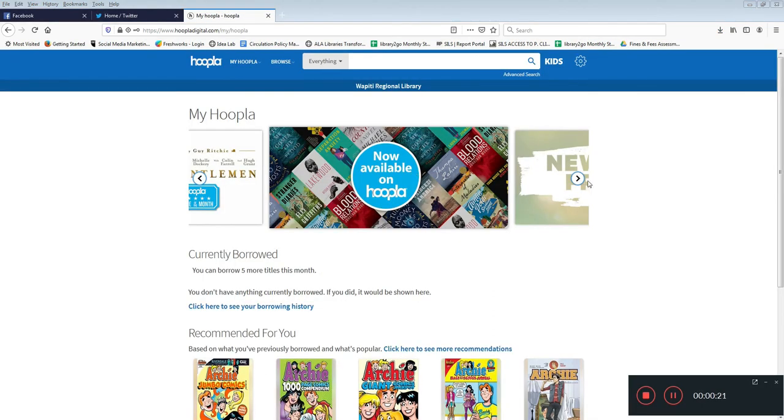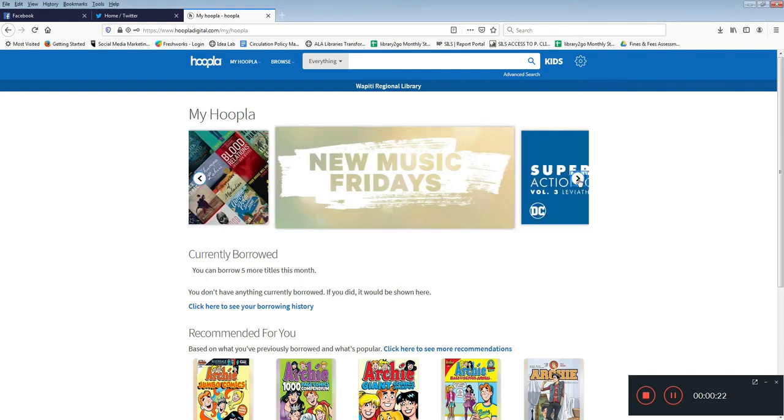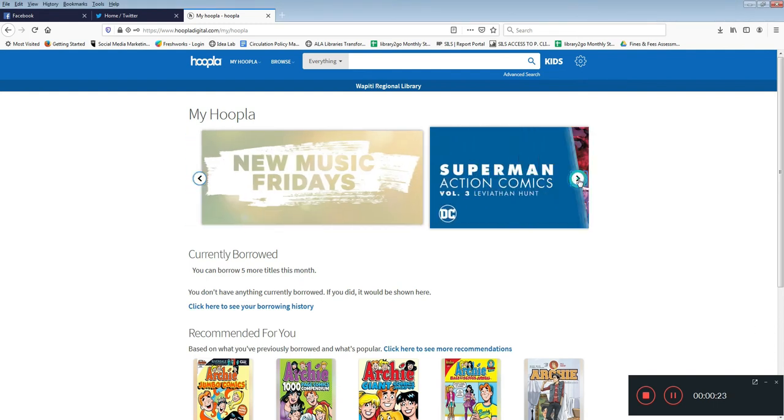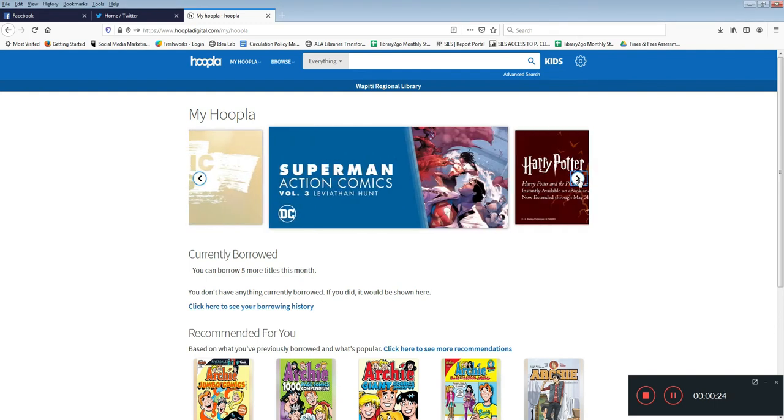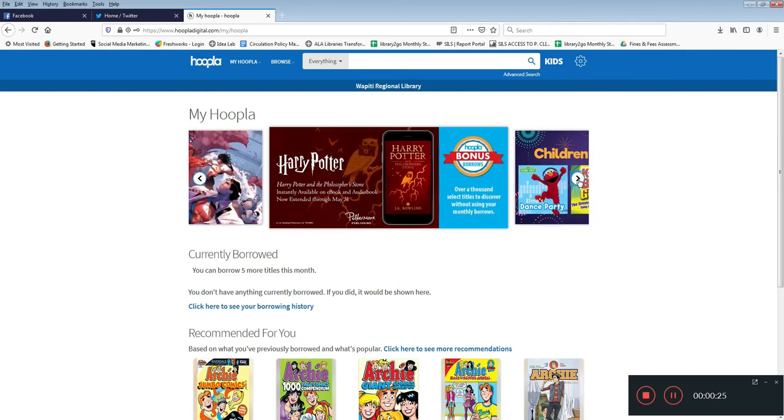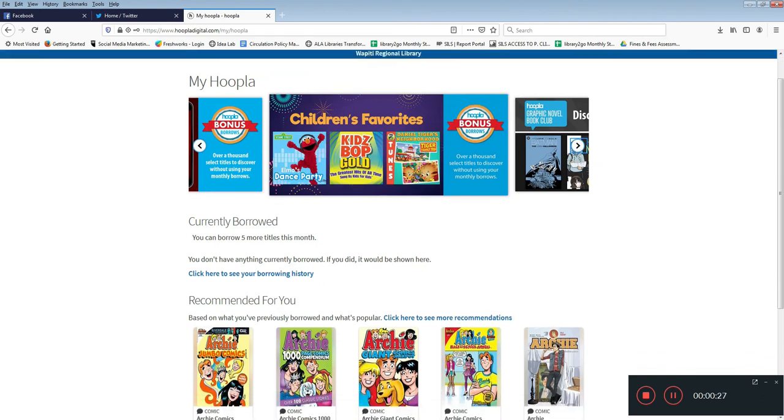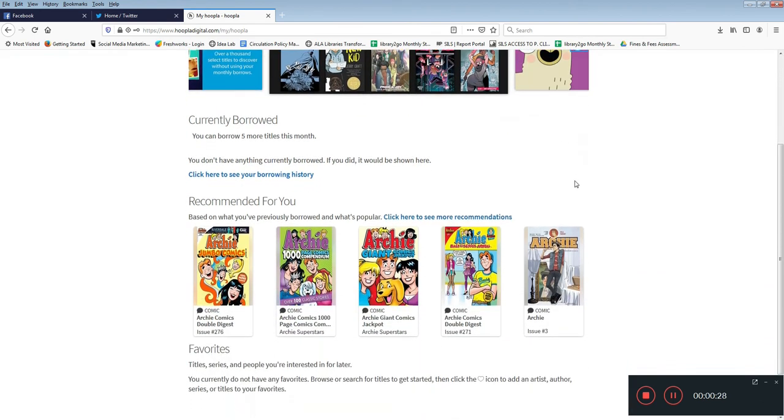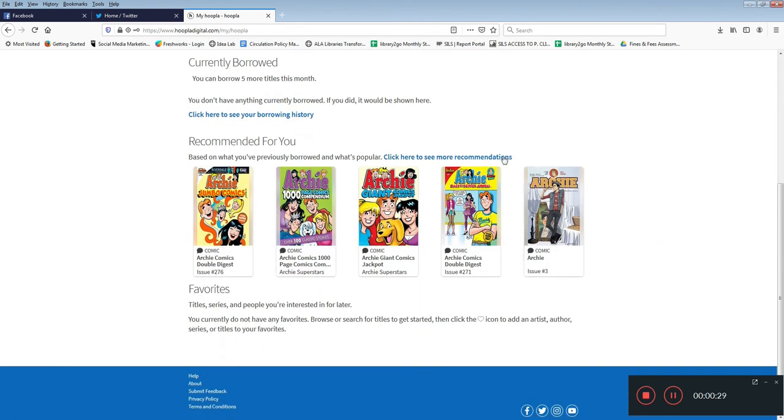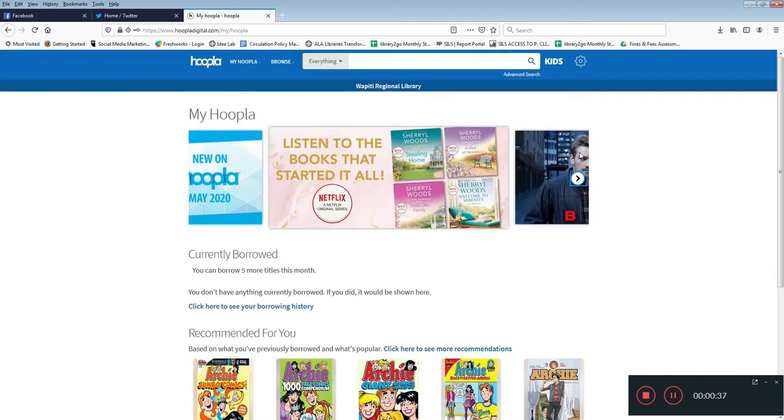Hoopla has many materials to browse and borrow. You can look through curated collections they've put together for you or on your My Hoopla page you can even find recommendations that have been made for you. The recommendations will improve the more you check out items or favorite them.